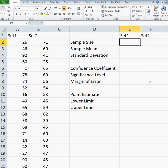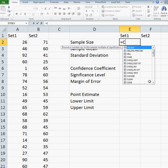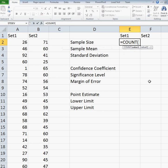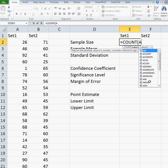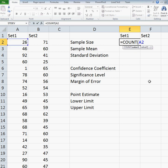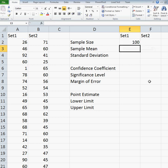For set 1, I'm going to use the COUNT function. So I do equals COUNT, and set 1 goes from cells A2 to A101. So I do COUNT A2 to A101, and you can see that my set has a sample size of 100.